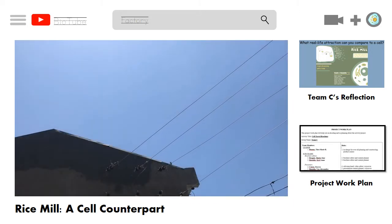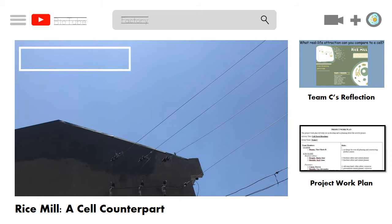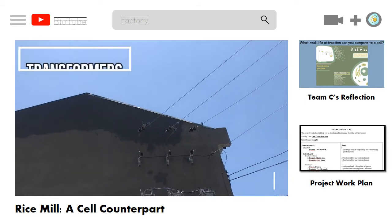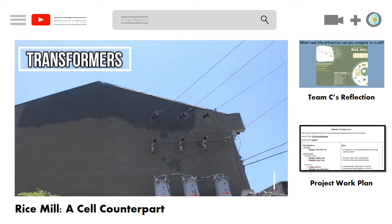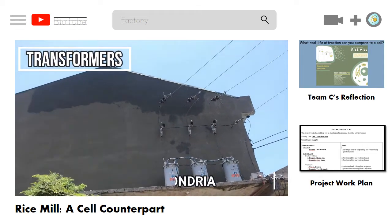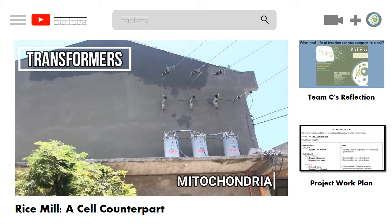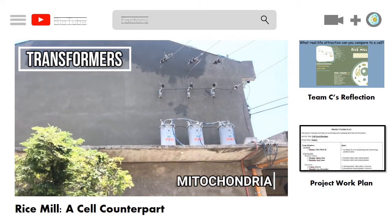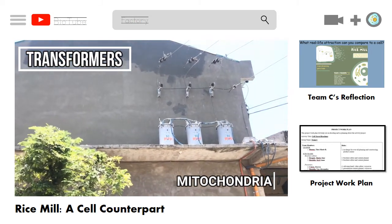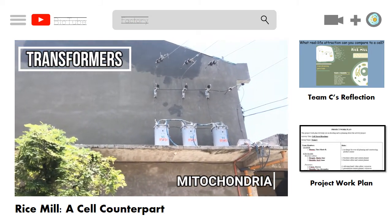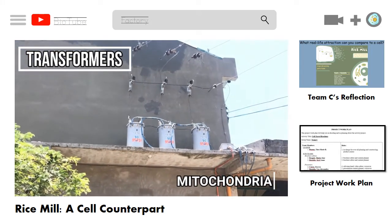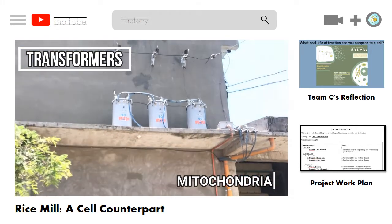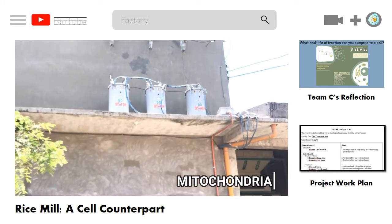The rice mill cannot function without electricity, just like how a cell cannot run without energy. The transformers take part in powering the entire rice mill, similar to how the mitochondria — the cell's powerhouse — produces ATP in a process called cellular respiration that provides energy for the cell's activities.